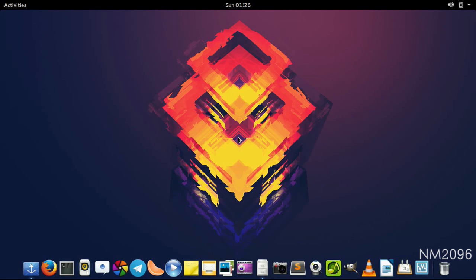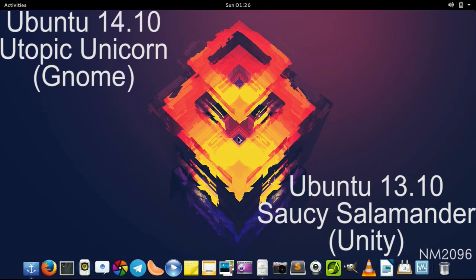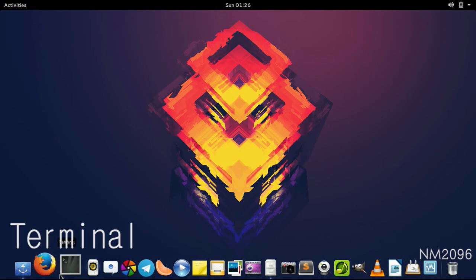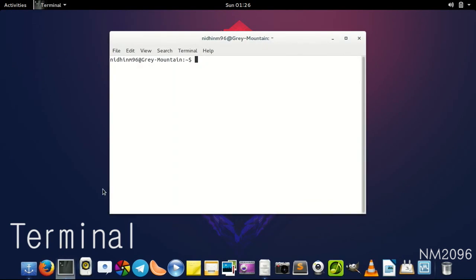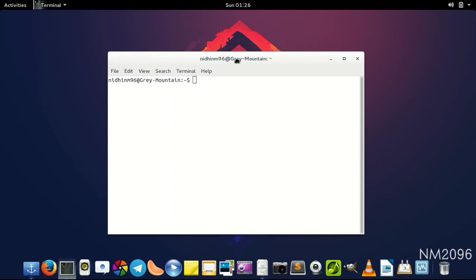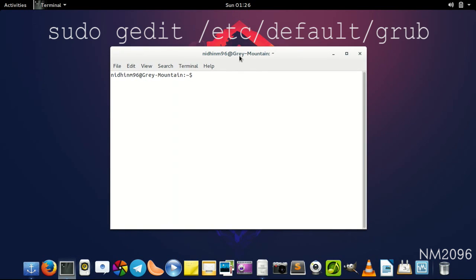I suffered this issue in Ubuntu 14.10 with GNOME desktop and Ubuntu 13.10 with GNOME desktop. So for fixing this problem, first of all open up the terminal and type in the following commands.